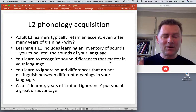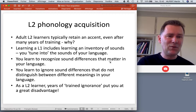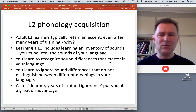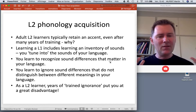This makes recognizing words of your native language easy, but makes recognizing different words in another language hard. As an L2 learner, you have gone through years of trained ignorance when it comes to foreign sounds, and this puts you at a great disadvantage.